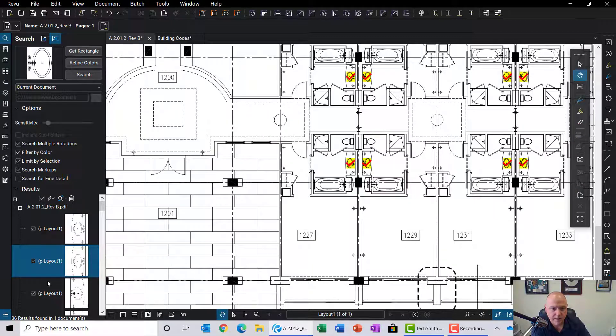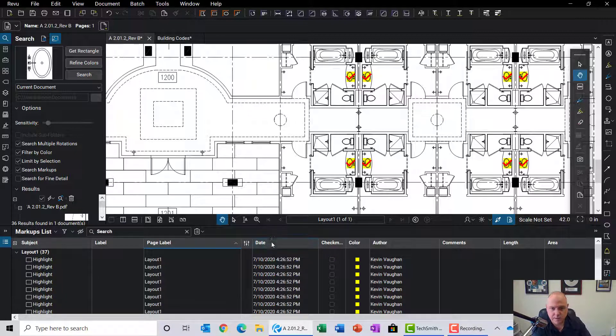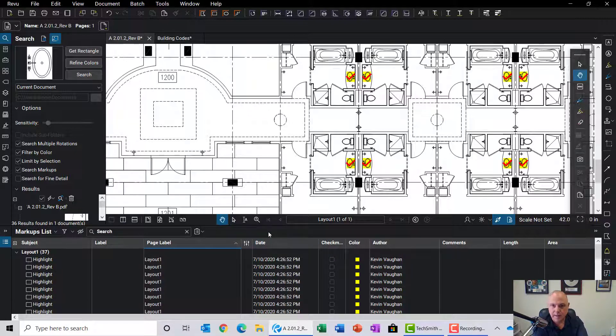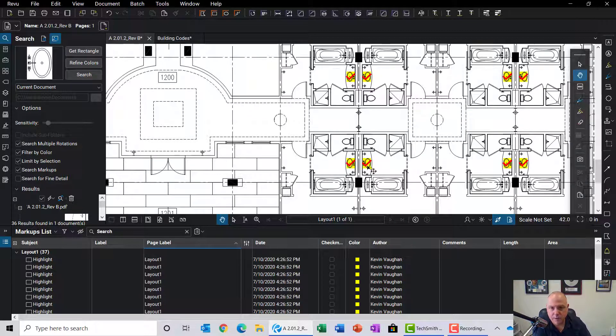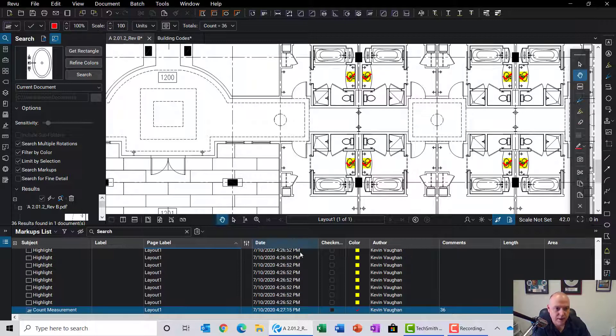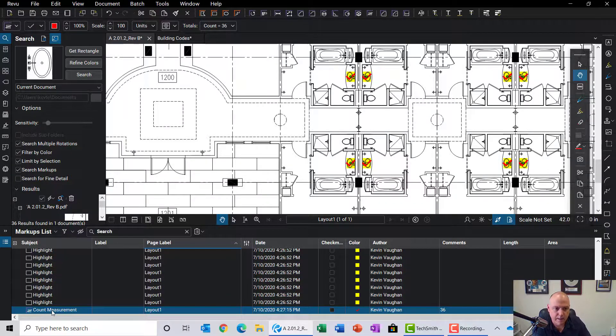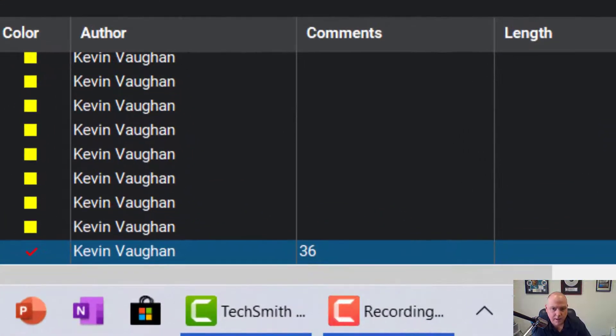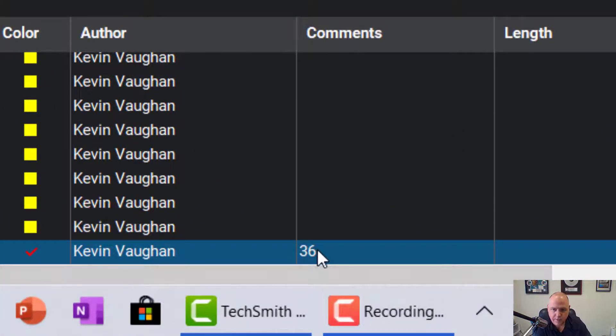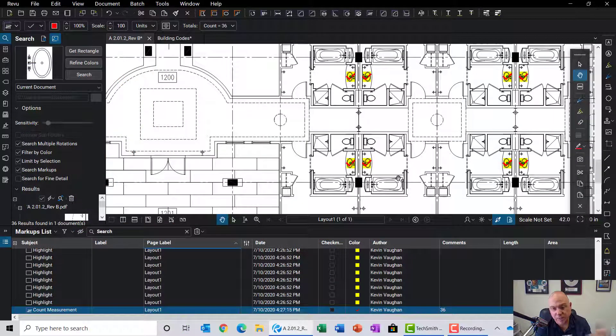Now the benefit to this: if I go into the markups list, which is like an Excel record of the metadata within this PDF file—a quick way to jump to that is just click on the markup itself, and you can get down to where it's highlighted in the markups list. This is showing the count measurement, and it's showing that it found 36 items.